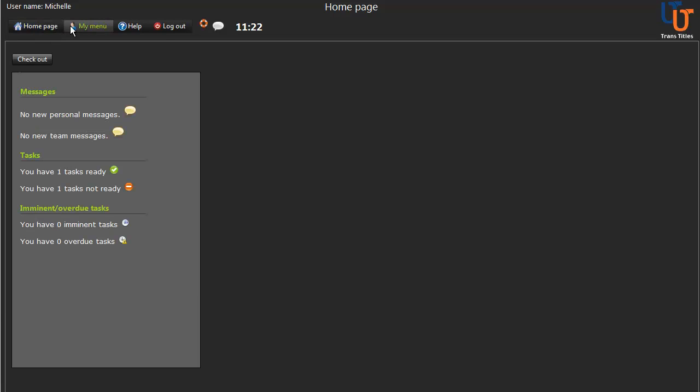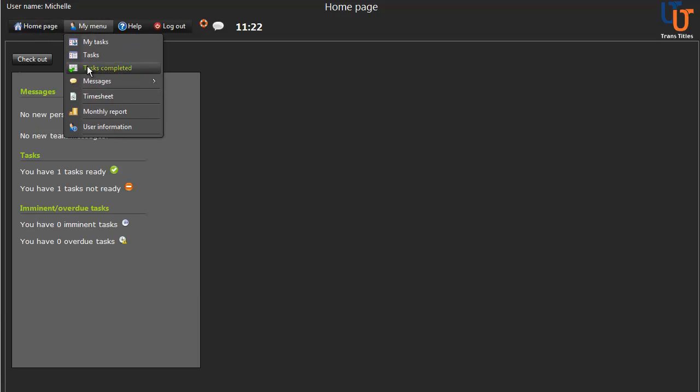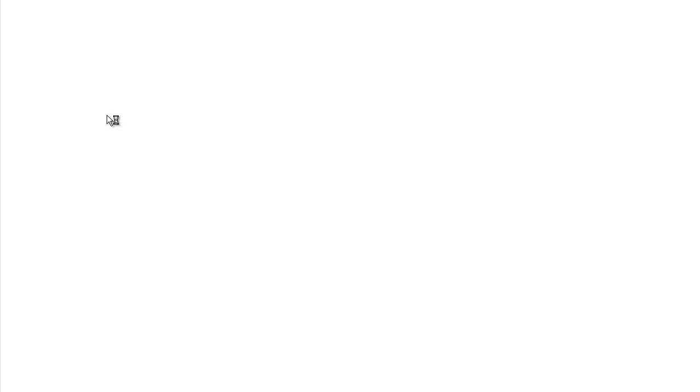To ensure that you're paid correctly for a task, you should check your monthly report regularly.